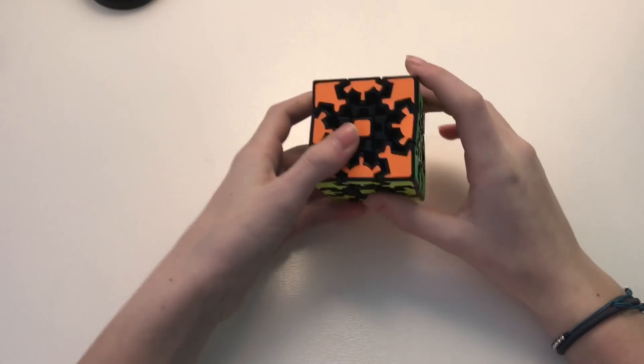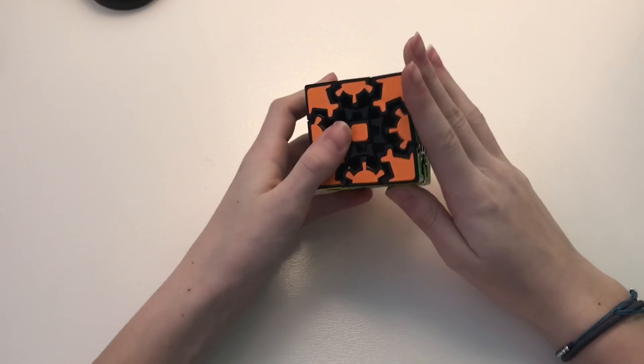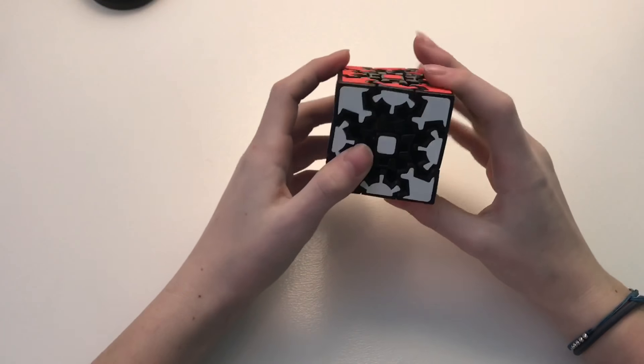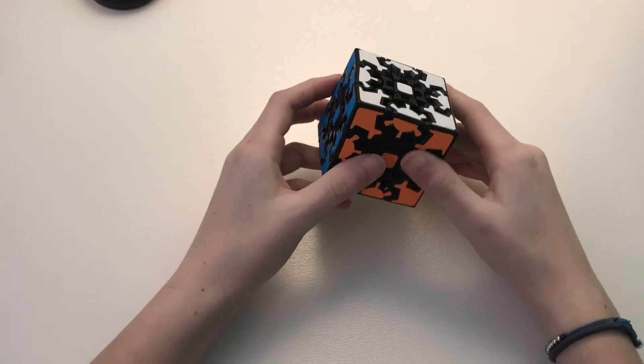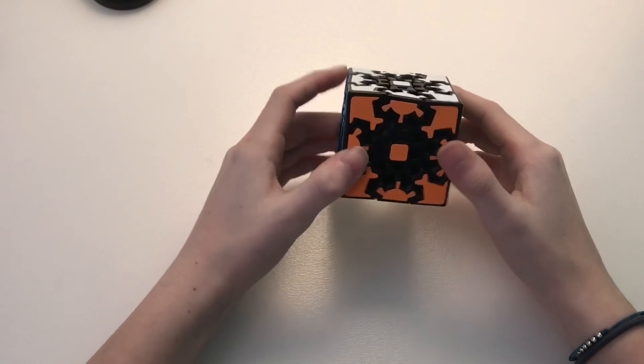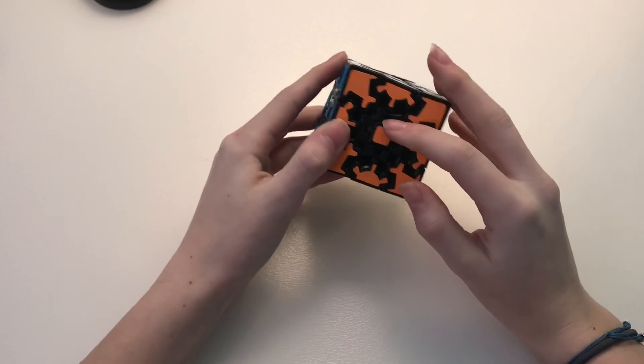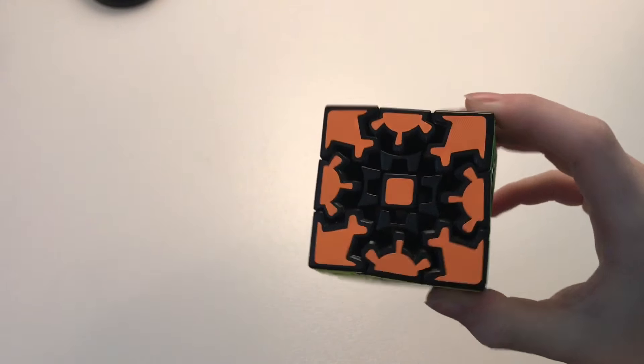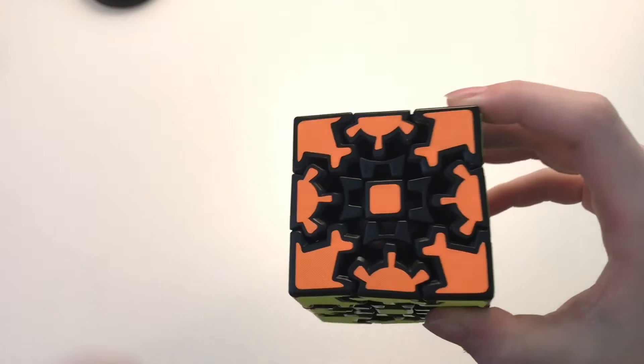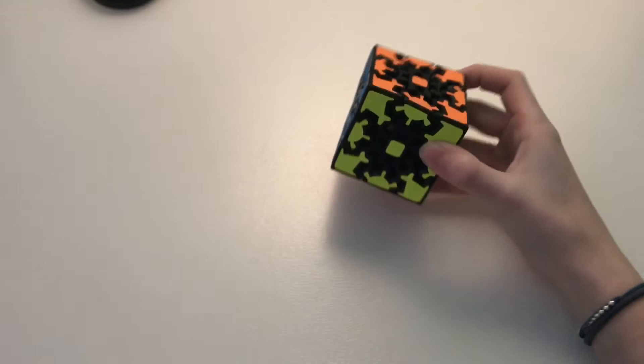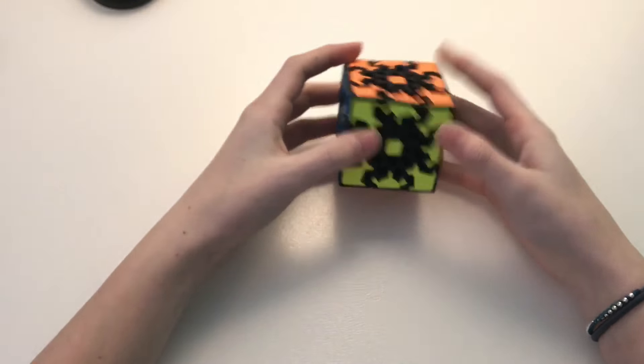I do know how to solve a gear ball so hopefully it will solve similar to that. Just by looking at it, it does look quite similar except for these pieces right here are not stickered. So maybe that will make it easier, maybe it will make it harder, I don't know.